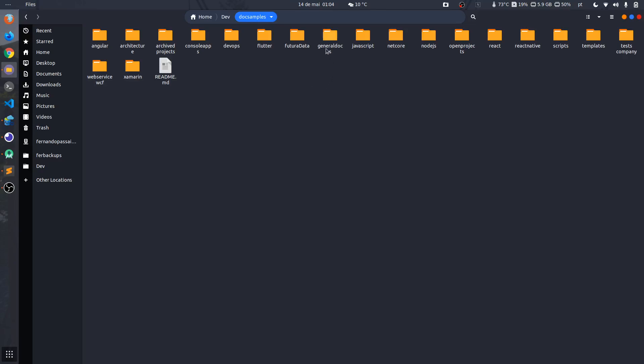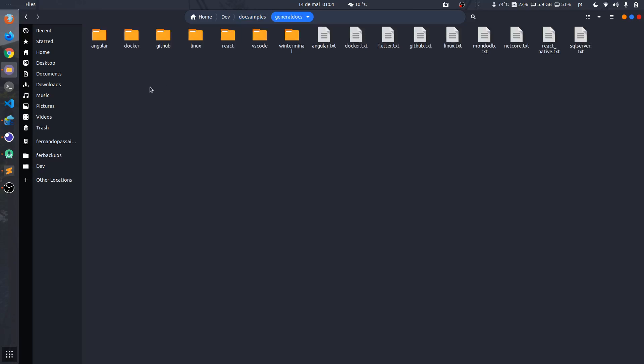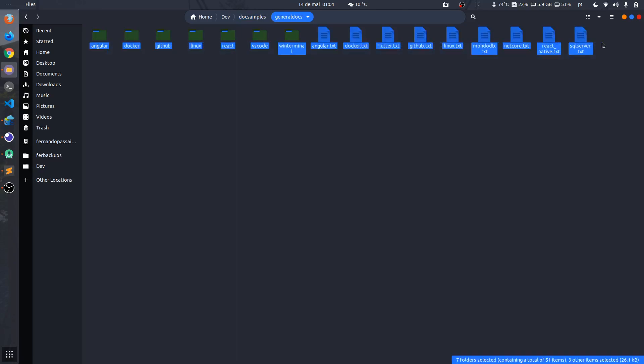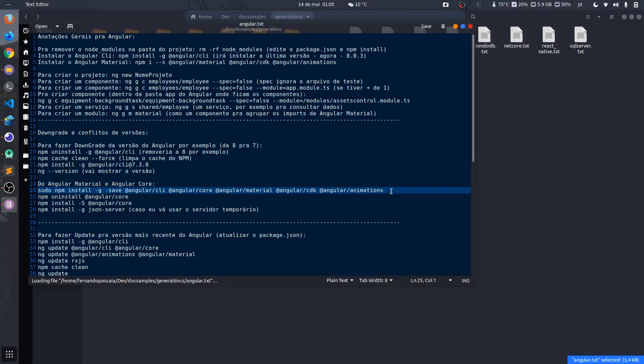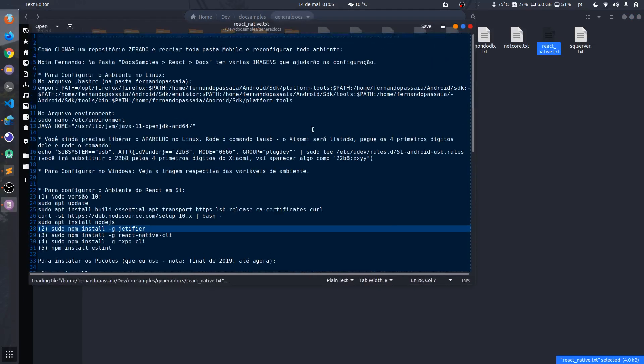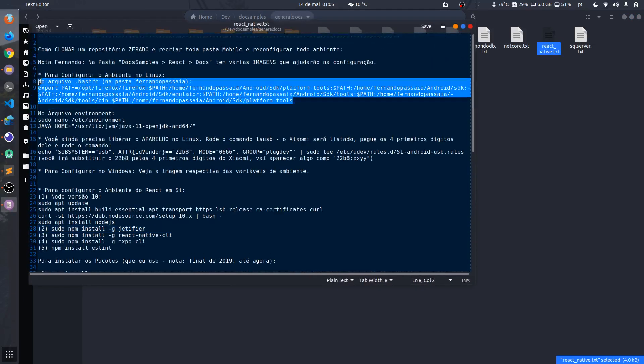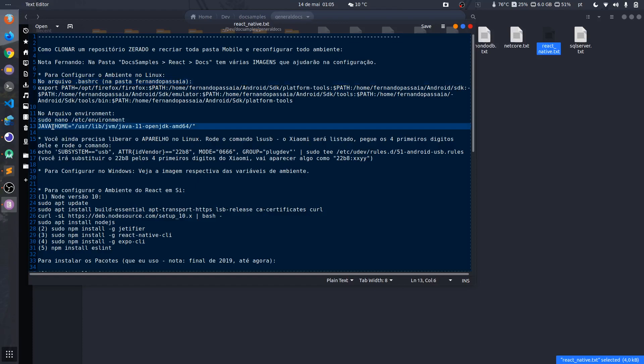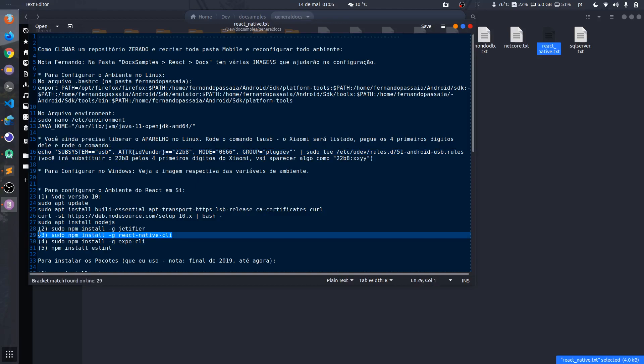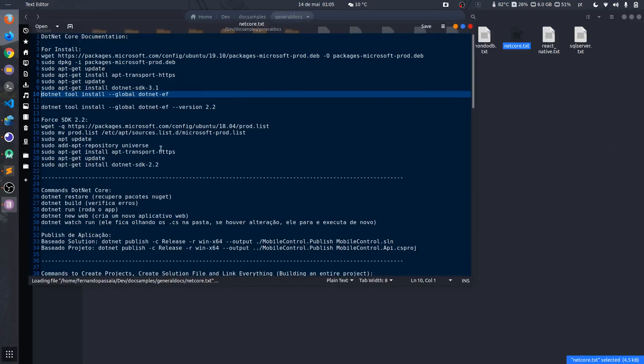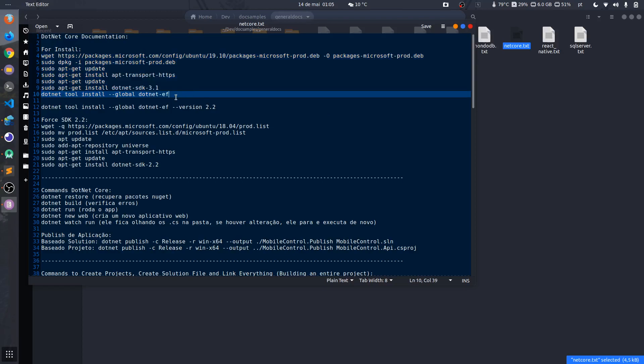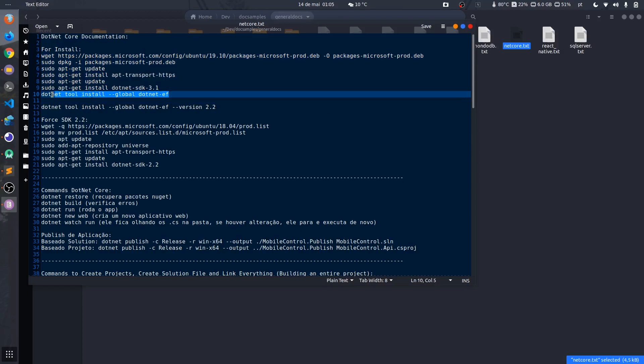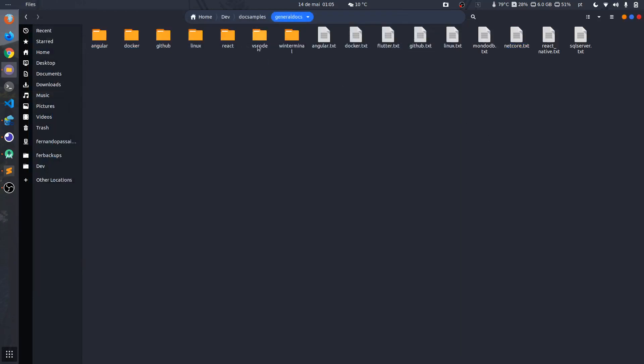I will not go too deep, but anyway I have a doc samples repository on my GitHub. Inside it I have a general box folder that I use when I need to format my machine or reconfigure my environment. For example, on Angular I have the commands to install Angular. On React Native I have the commands to configure environment variables, the path to the JDK of Java, and how to install React Native. In .NET Core I have the commands to install .NET Core.